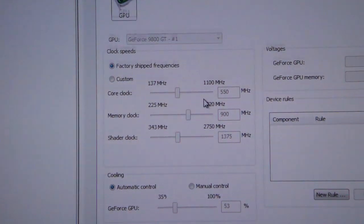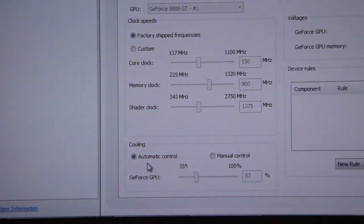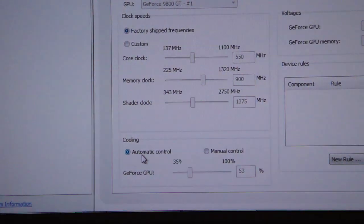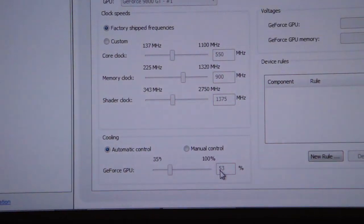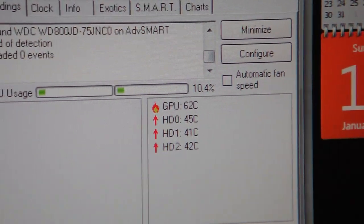Right now as you can see, the automatic control only thinks it needs 53%, which obviously is not doing a good enough job here. As you can see we're still at 62 degrees Celsius.